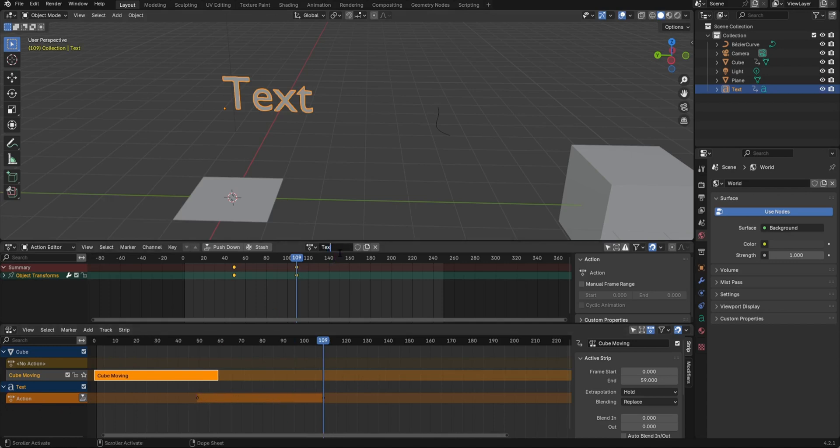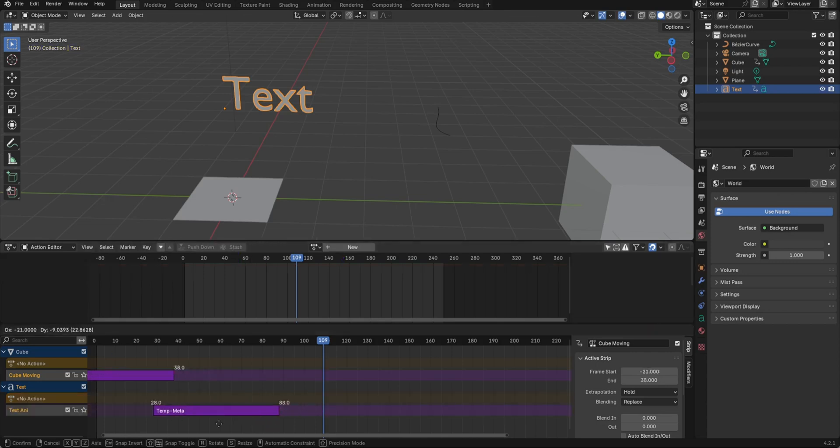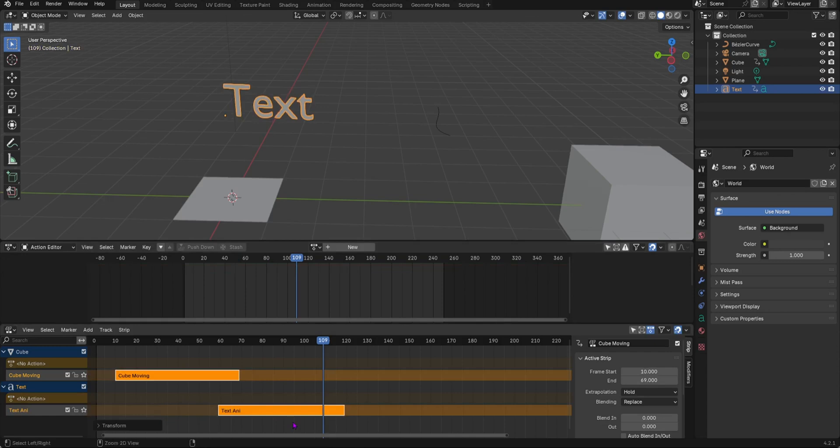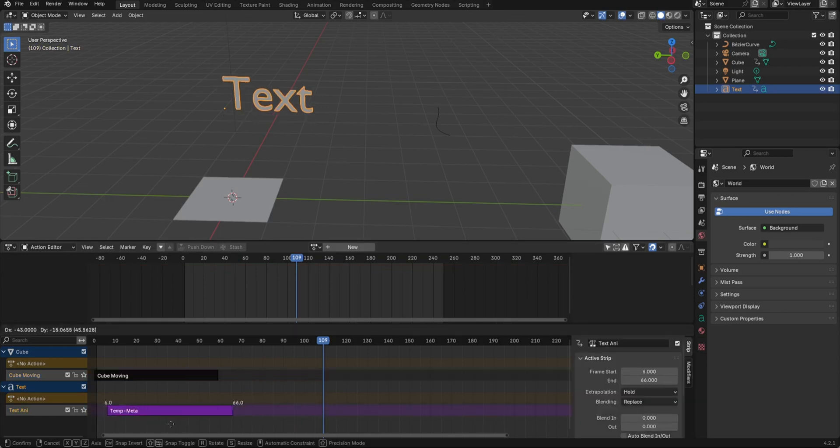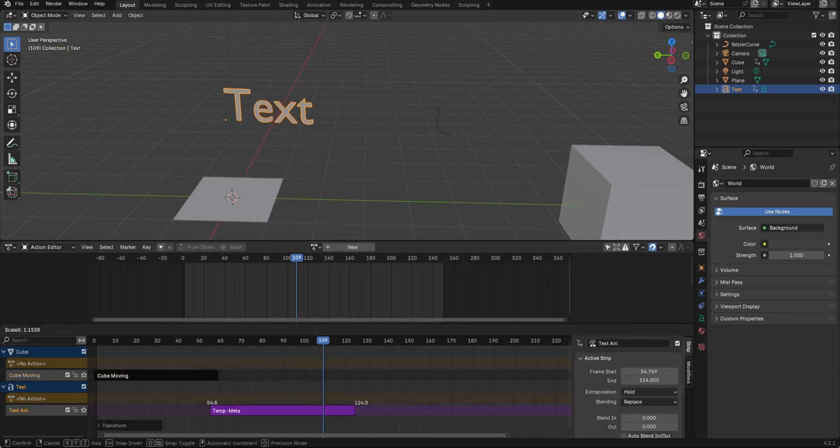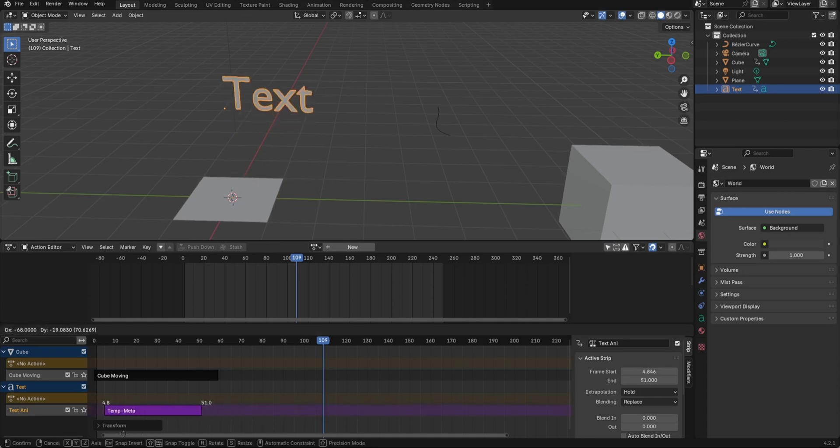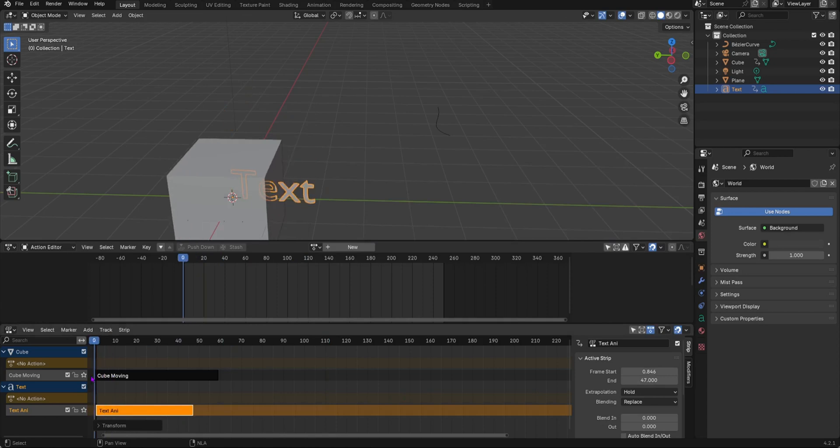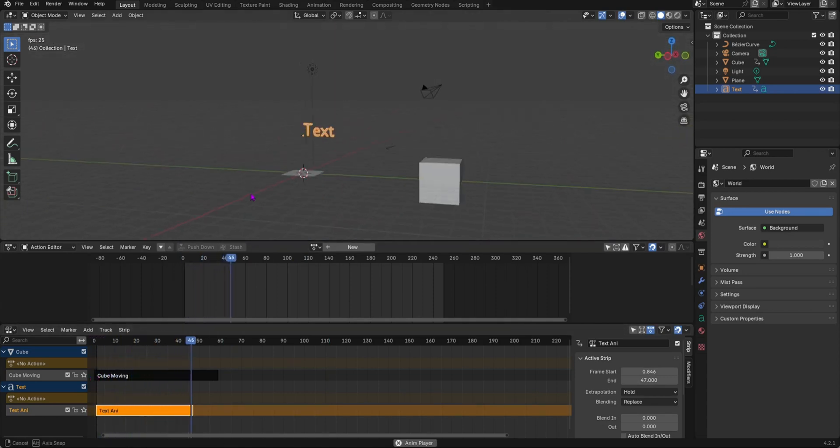Change it to text animation and then push it down and you'll see it add a strip. When I click this you can grab it and move it around and also scale it up. Now as you can see when it moves up, the text is moving up as well.